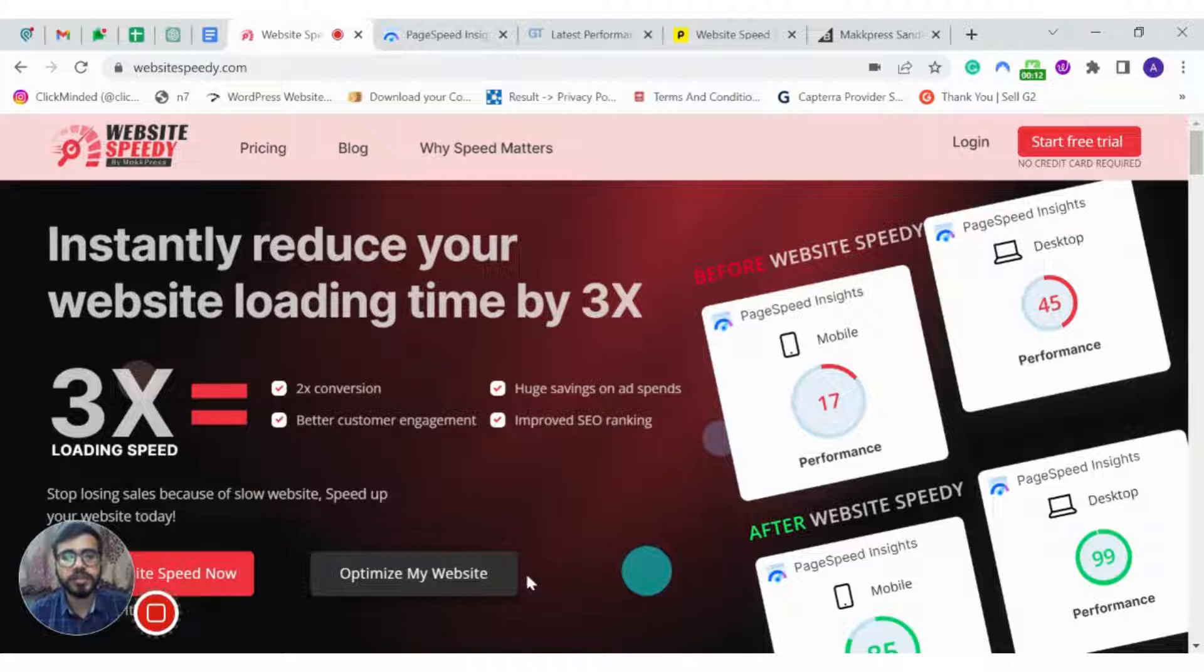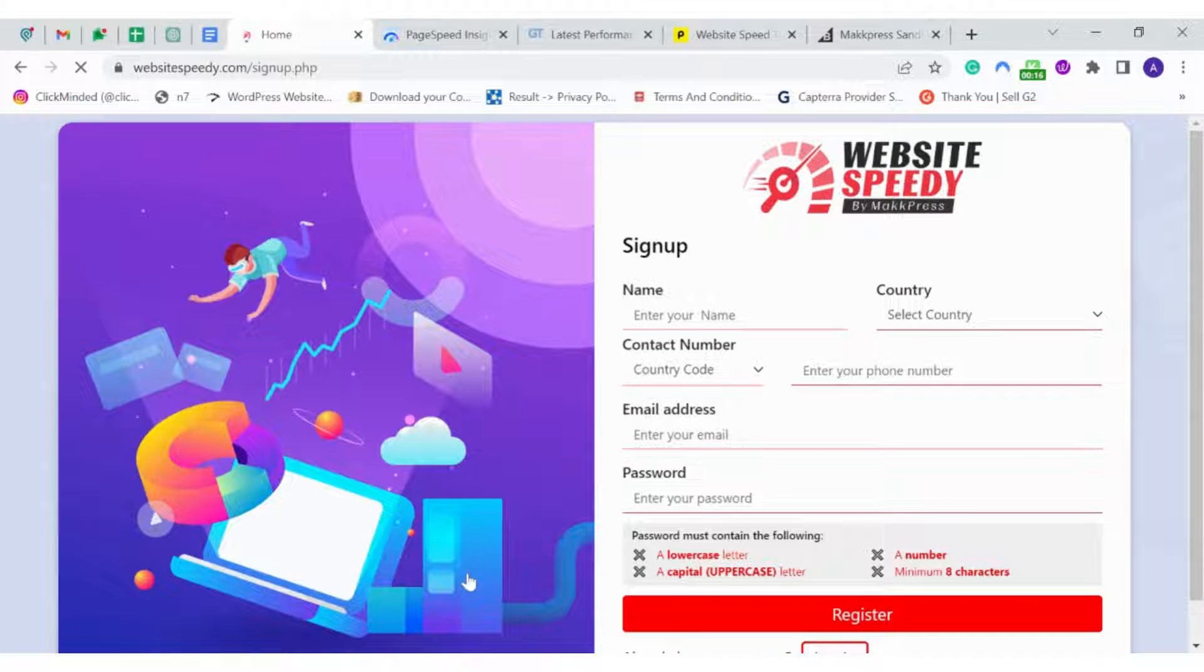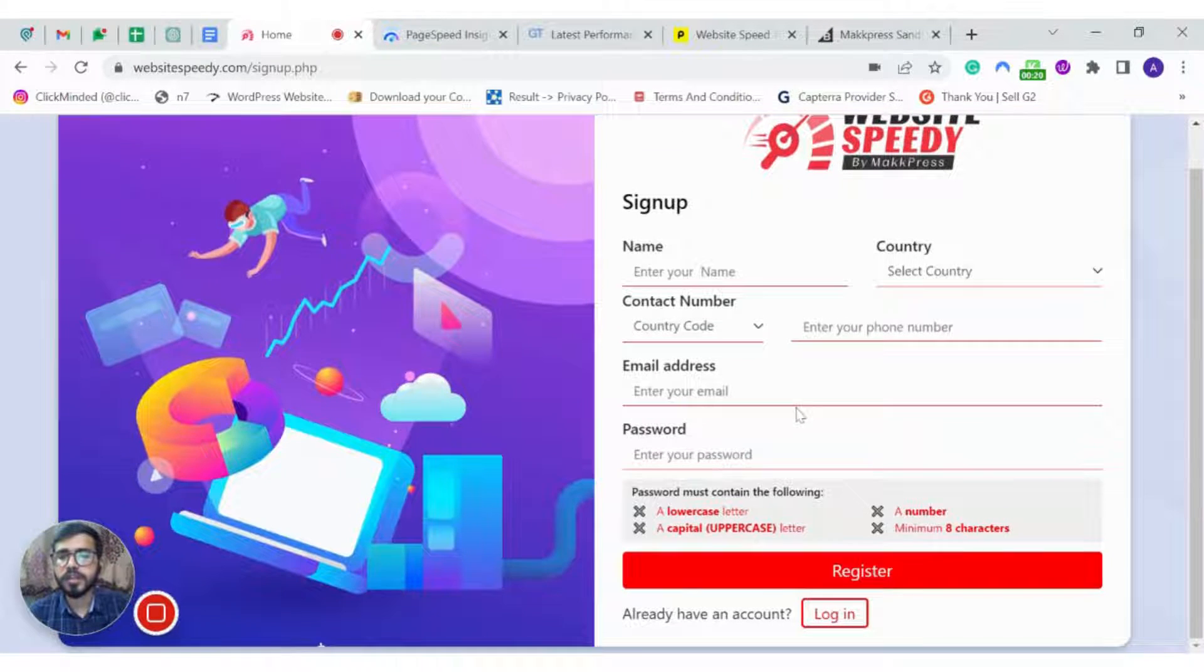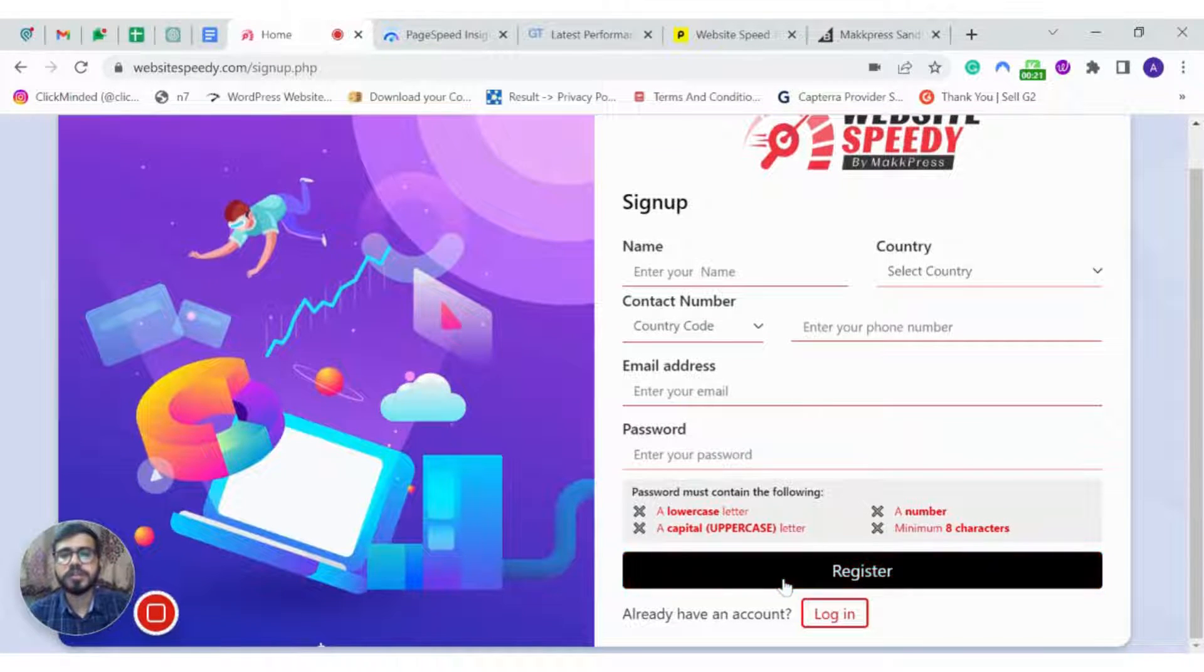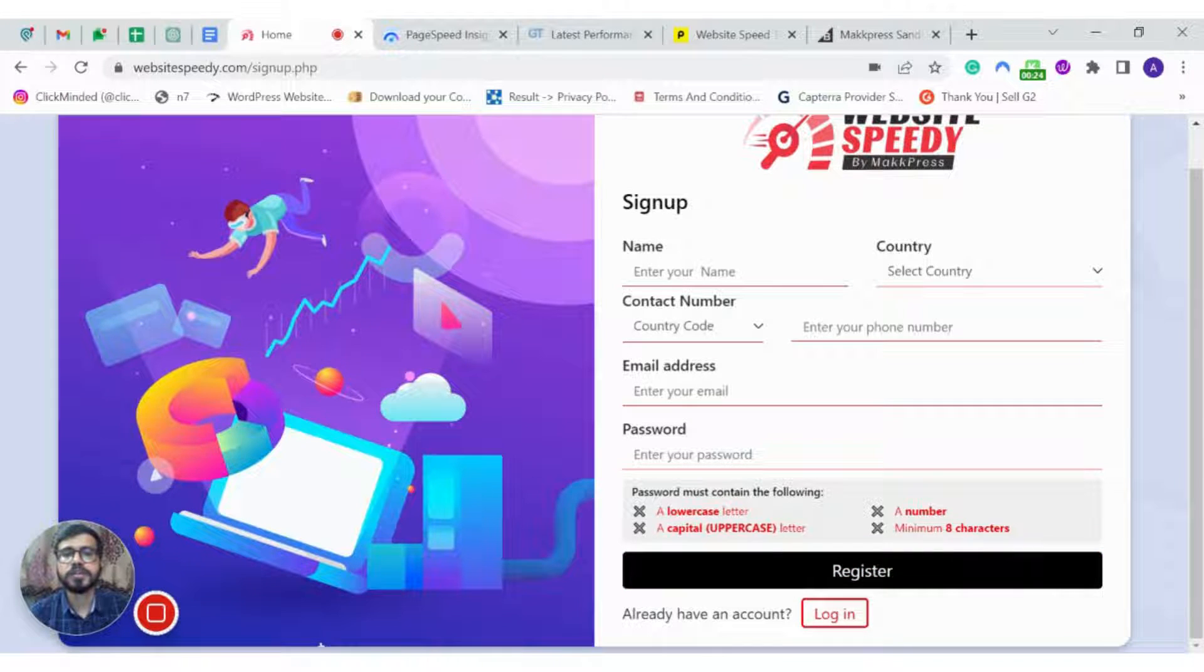So to start with it, click on optimize my website, complete the registration form and then click on register. After that, check your email and enter the verification code provided.